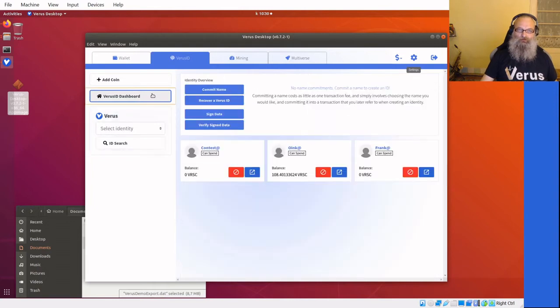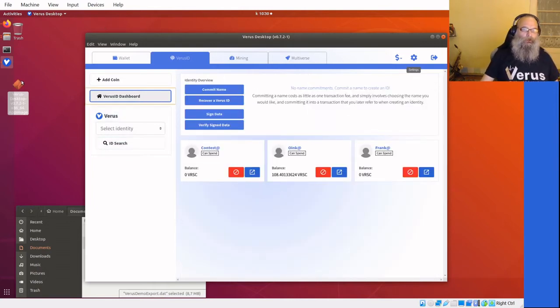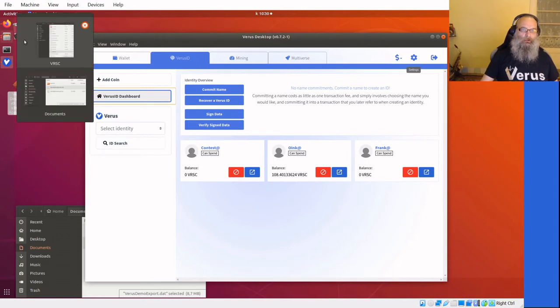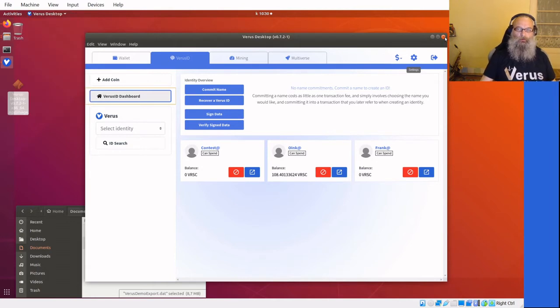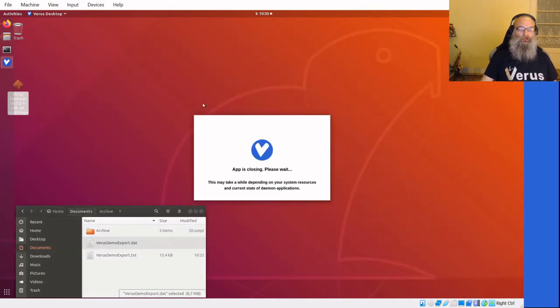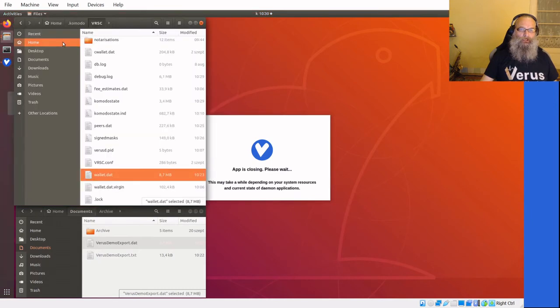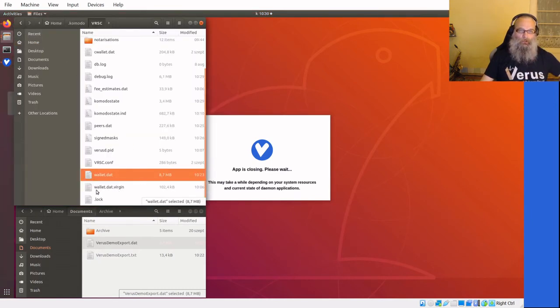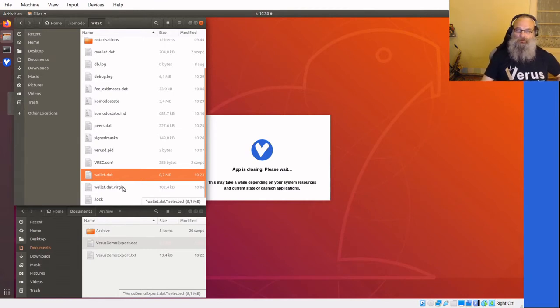Okay, what we're going to do next is we're going to shut down Virus Desktop because we've seen that replacing a wallet.dat with a new one works. I'm gonna shut down Virus Desktop and once that's shut down I will reinstate the original virgin wallet so we can do an import.